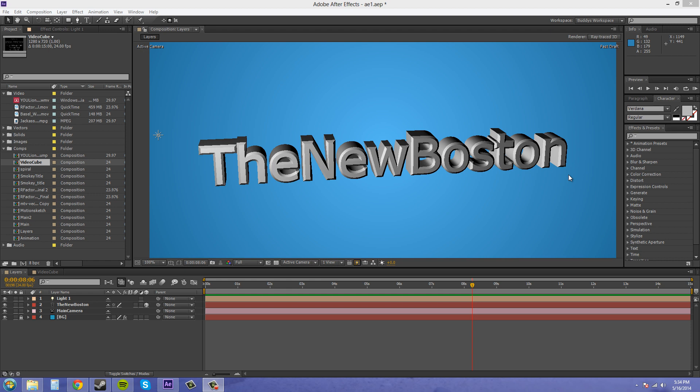Hey everybody, welcome to another After Effects CS6 tutorial. My name is Buddy Blackford and today I want to show you how to make 3D text inside After Effects.